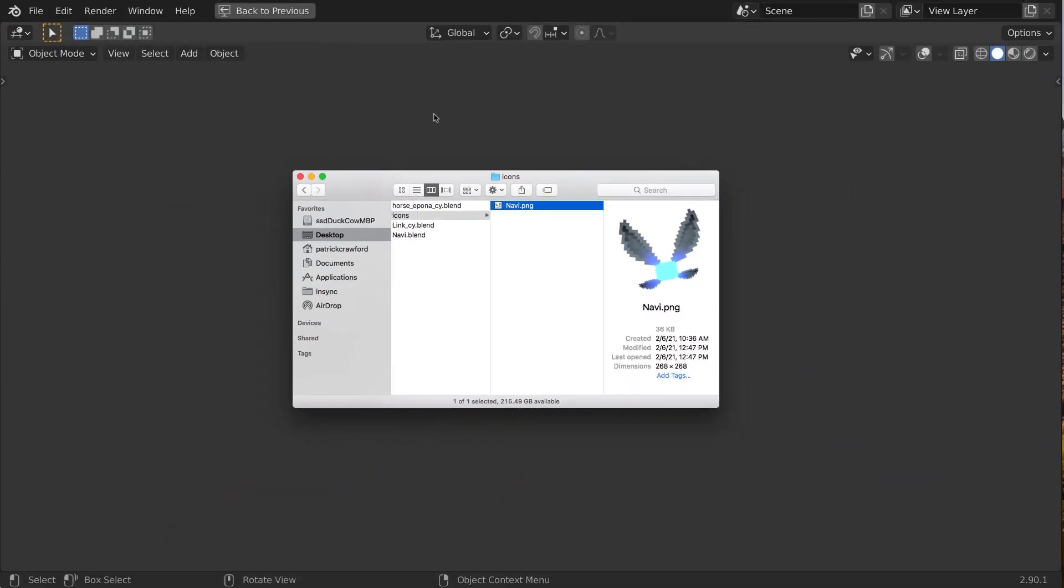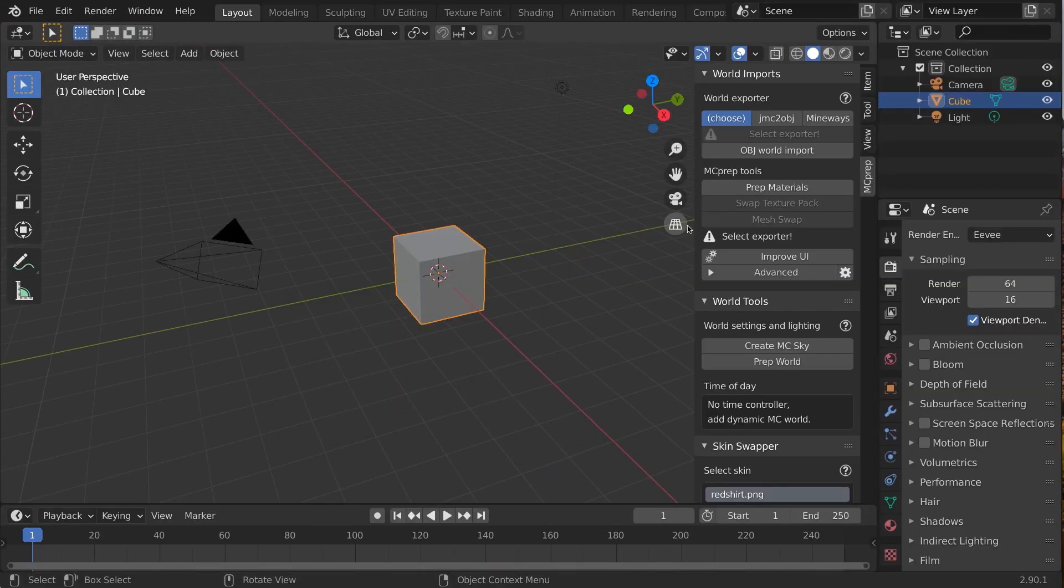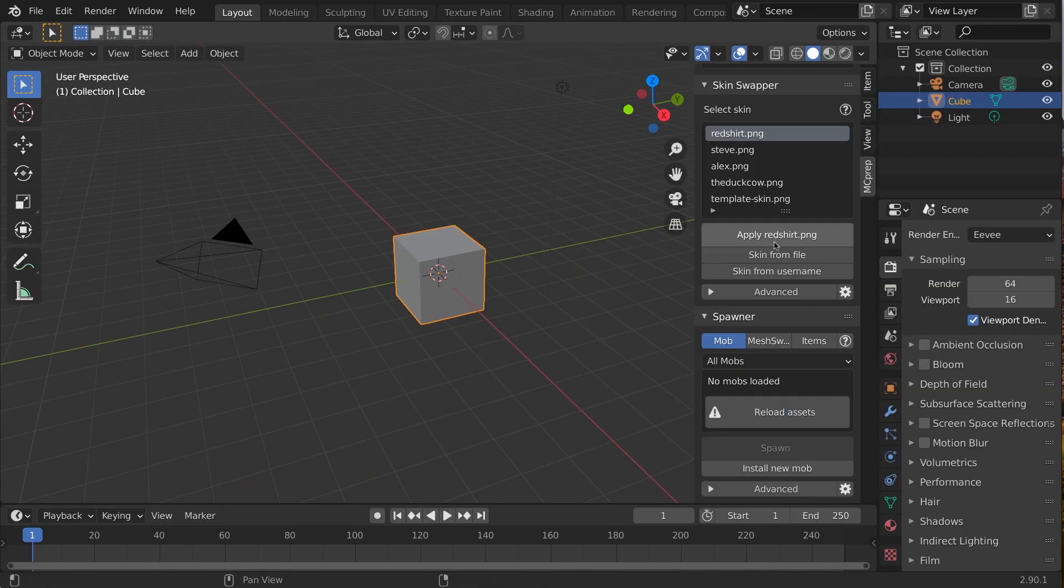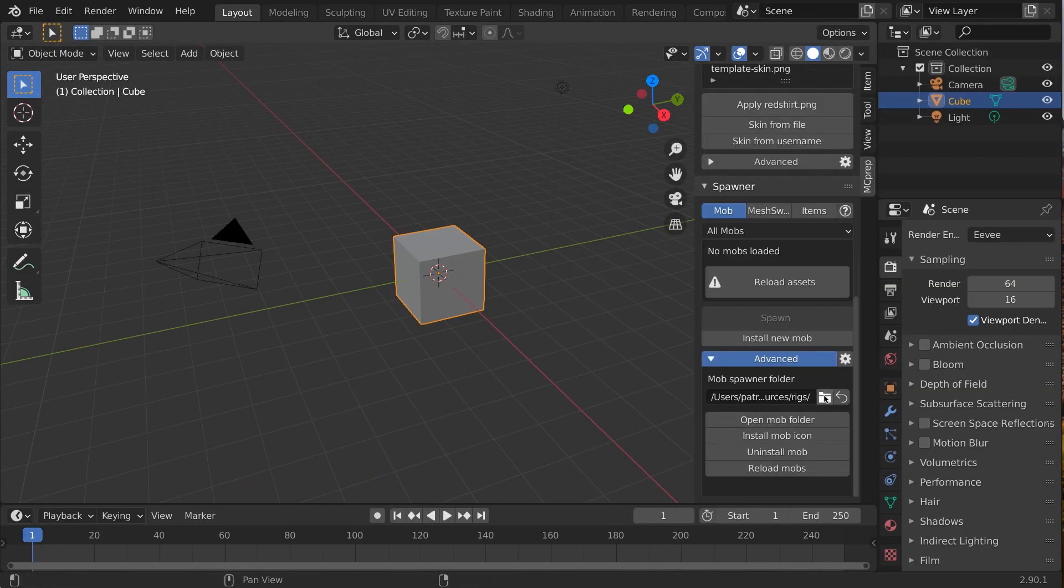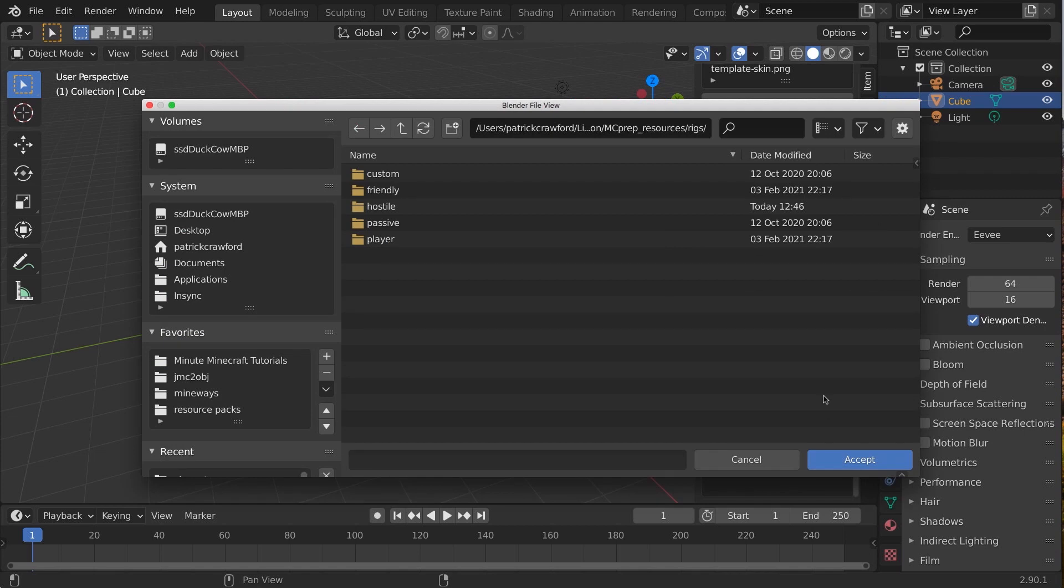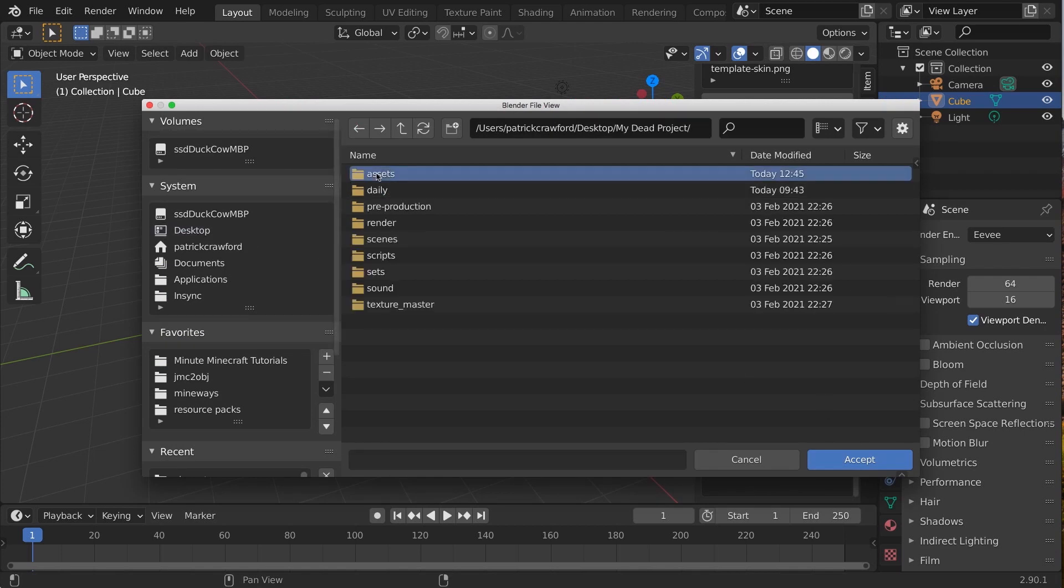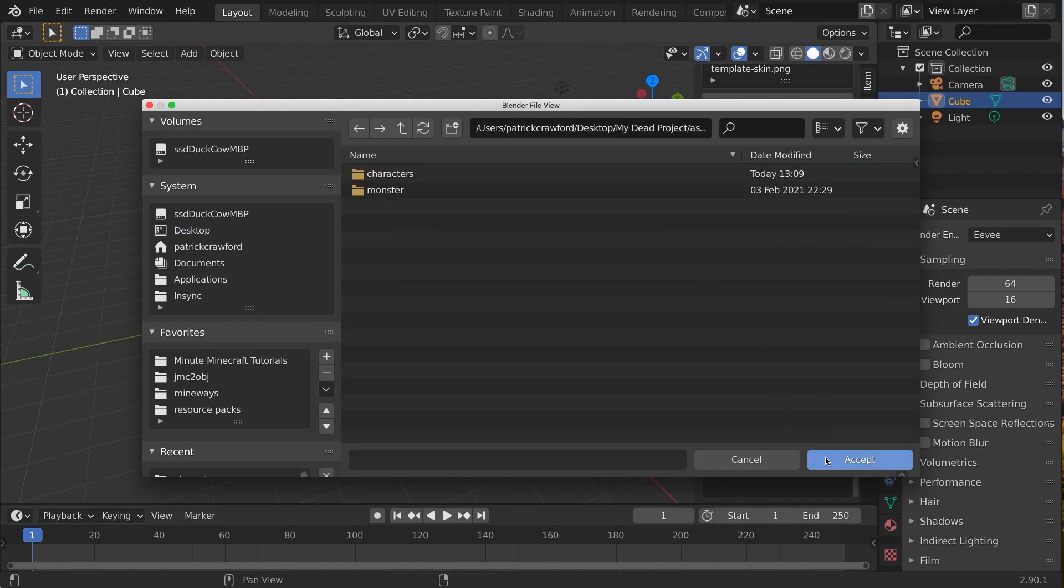Now in MCPrep, we simply go into the spawner panel, mob tab, expand advanced, and click on the folder icon. Select your asset folder, and then after a moment, all your rigs should appear.